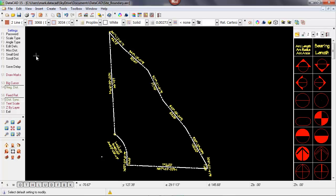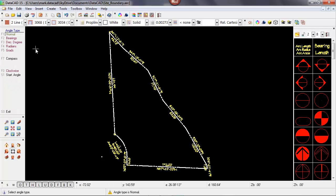The next thing I want to change is the angle type. When I select angle type, I see that it's set to normal — normal meaning degrees, minutes, and seconds. But in the case of entering surveyor data, I want to input bearings. So I'm going to change it from the default of normal to bearings. Now I'll be able to input distances in decimal feet and angles in the bearing format.